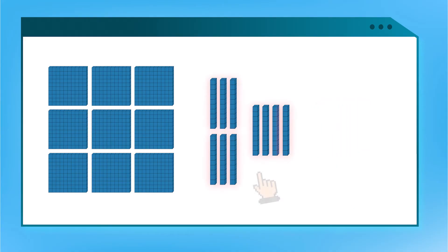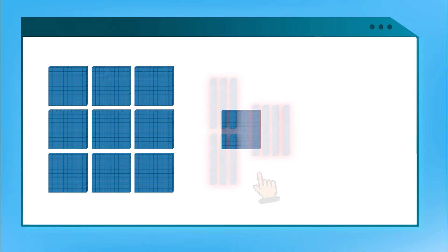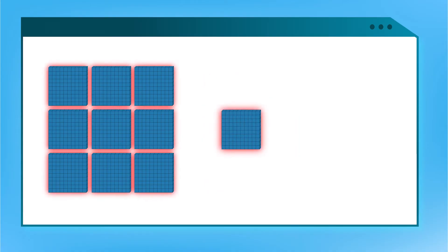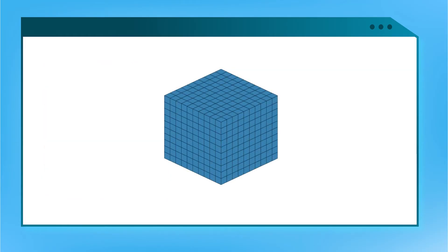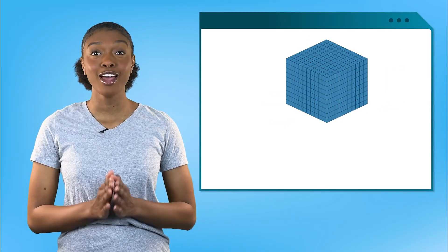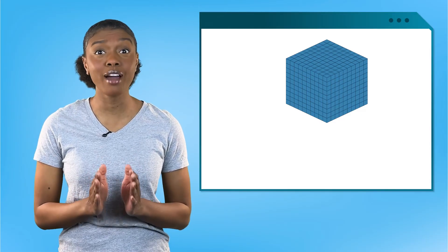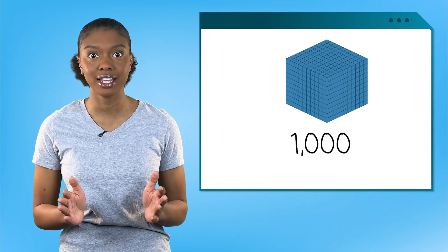Now we have 10 tens. I can make another exchange for a hundred. We are left with 10 hundred blocks. Do you think we can have 10 hundred blocks in one number? No, we need to make another exchange. Look, they come together to make the base 10 block from the math quest. I can exchange 10 hundreds for a thousand.